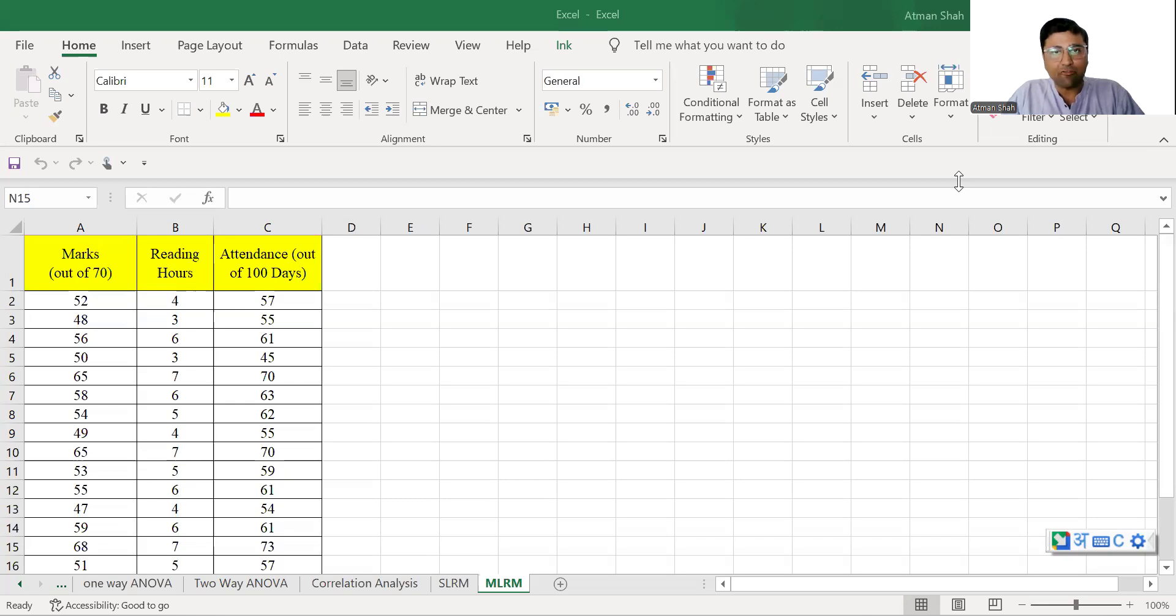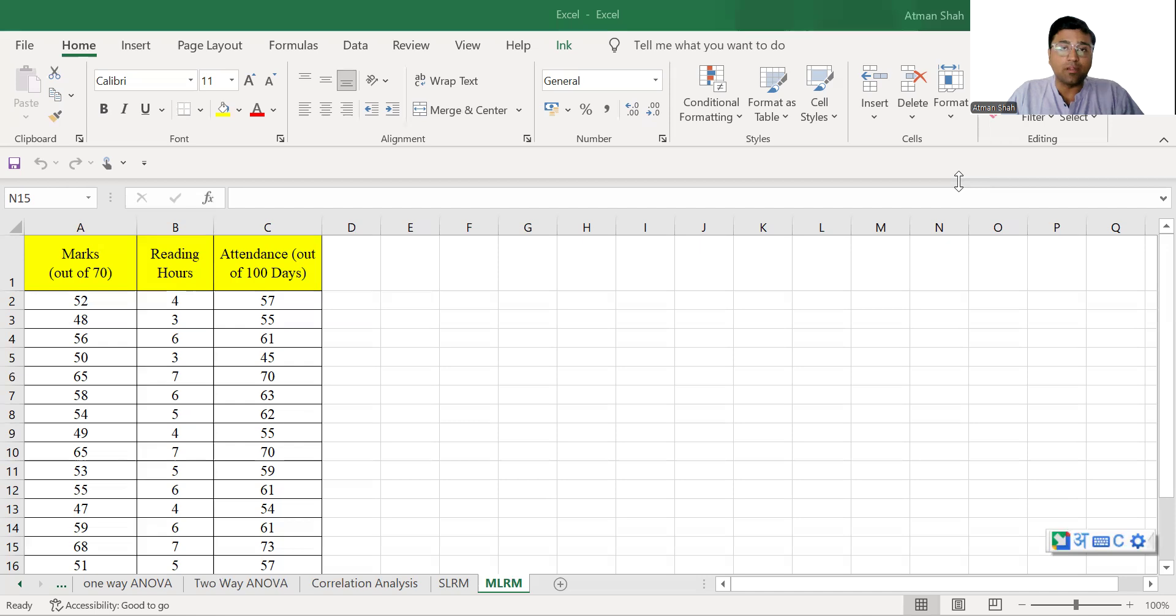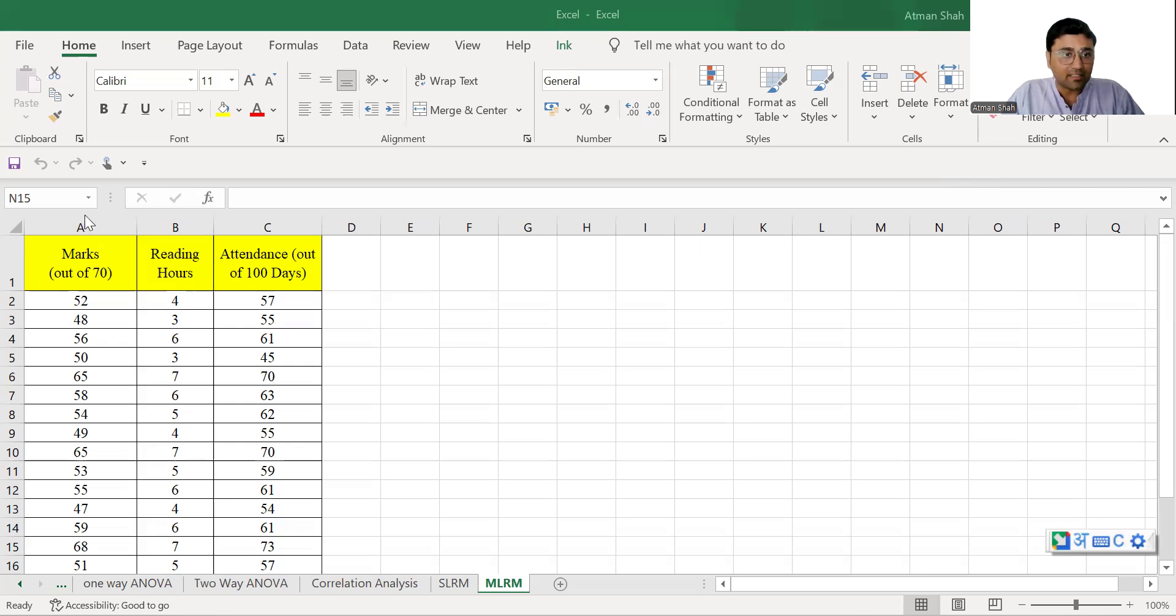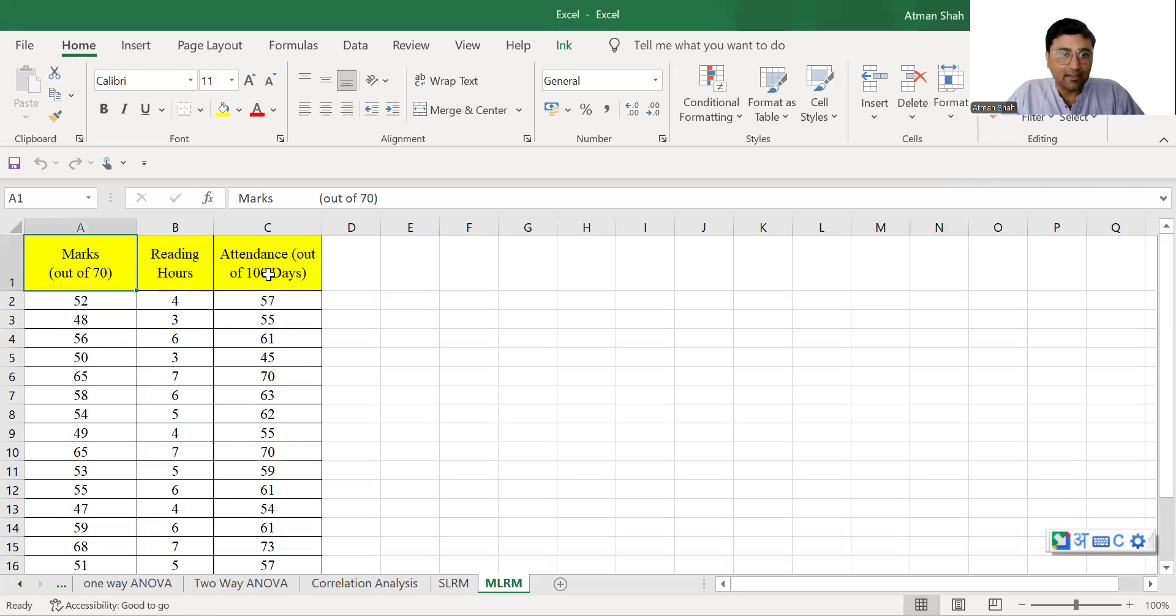Let's begin with the idea of multiple linear regression model. Multiple linear regression model is an extension of simple linear regression model in which we have more than two variables. So here you can see I have the hypothetical data on marks, reading hours and attendance.